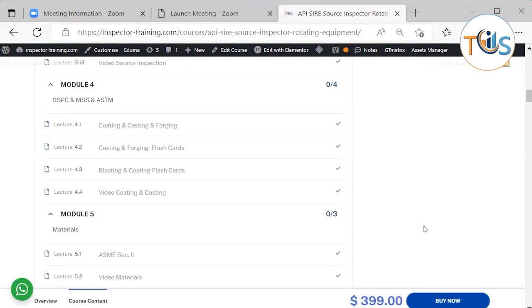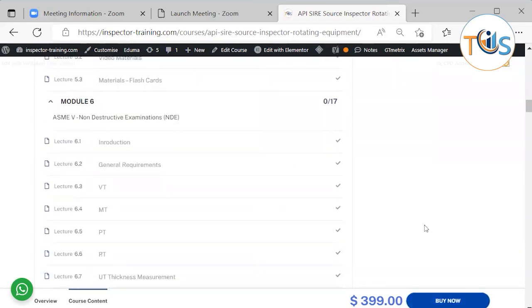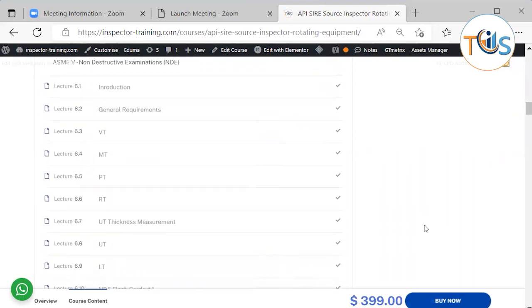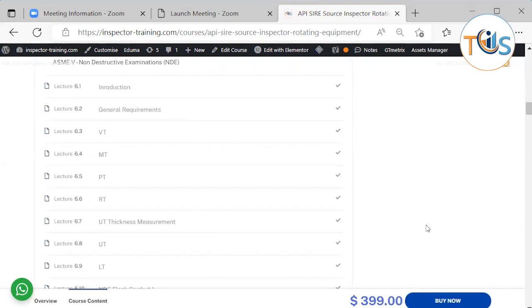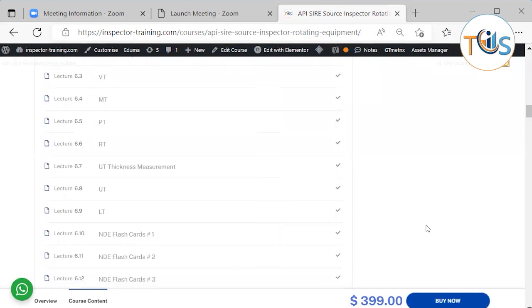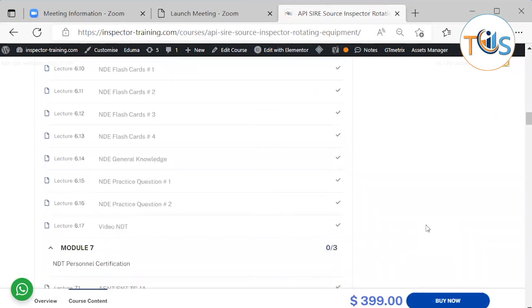Module 5 we shall cover ASME Section 2 materials with flashcards. Module 6 is assigned to ASME Section 5 non-destructive examination and this is very comprehensive with an introduction, general requirements, visual test, magnetic particle test, and penetrant test, radiography, UT thickness measurement, UT leak test.